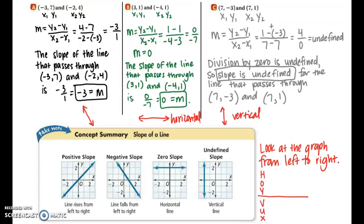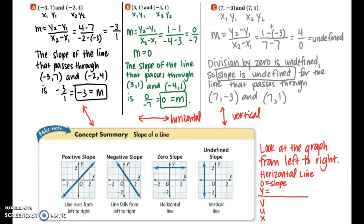Often people get confused about which slope is horizontal and which is vertical. Here's an acronym I found online and have been sharing for several years — I encourage you to write this down: HOIVUX. A horizontal line has zero slope, and the equation of a horizontal line is y equals some number.